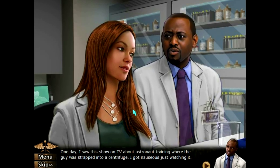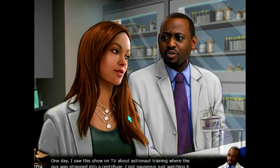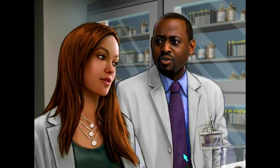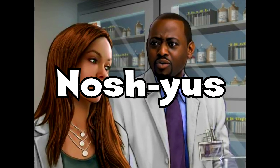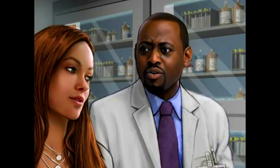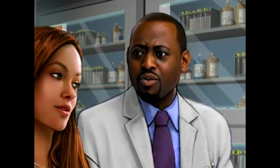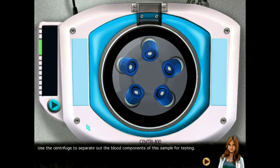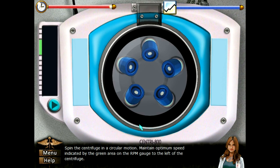Really, one day I saw this show on TV about astronaut training where the guy was strapped into a centrifuge. I got nauseous just watching it. I'm getting nauseous playing this game. Let's focus, we got a CBC to do. Okay pukey McGee — oh, that's why they mentioned space. Spin the centrifuge in a circular motion, maintain optimum speed indicated by the green arrow.